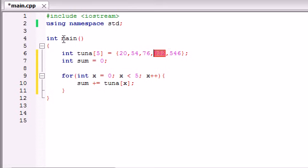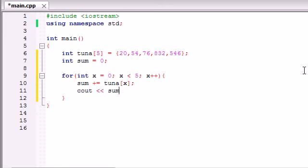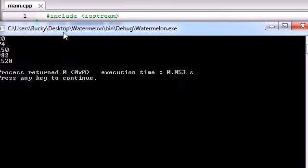Let's go ahead and print this on the screen. cout sum endl. And now you can see a better idea of what's going on.